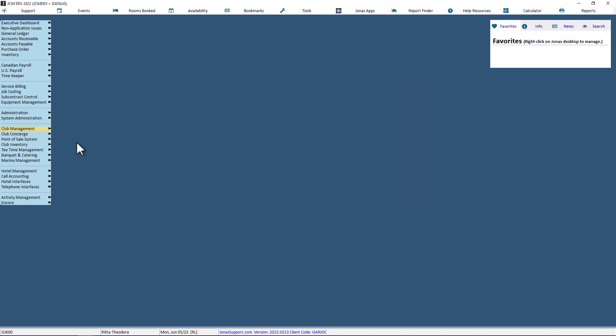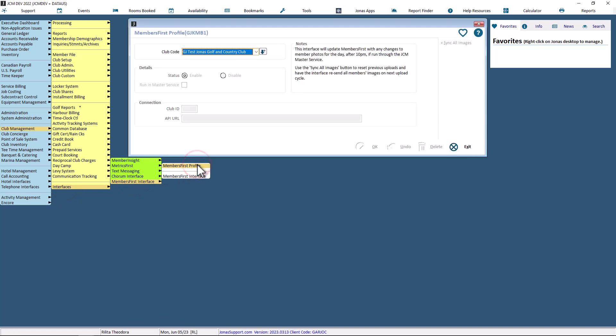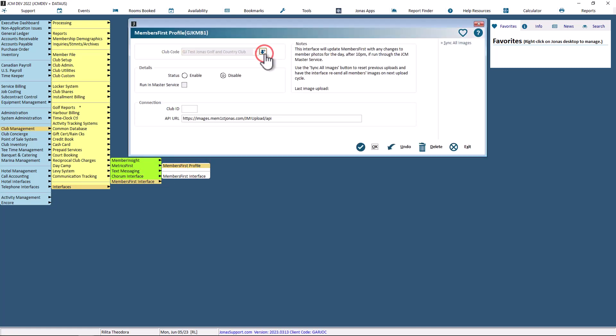First, navigate to Club Management, Interfaces, Members First interface, Members First profile, and select the appropriate club code if you have more than one setup.